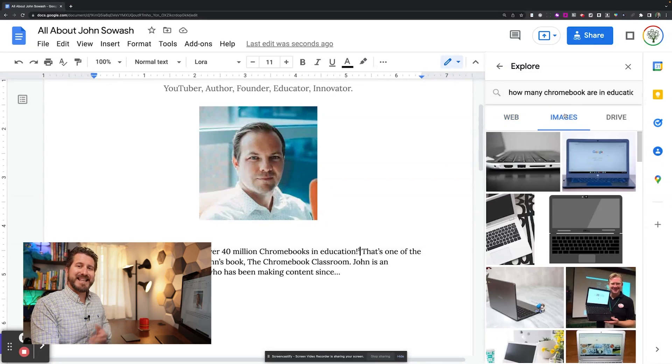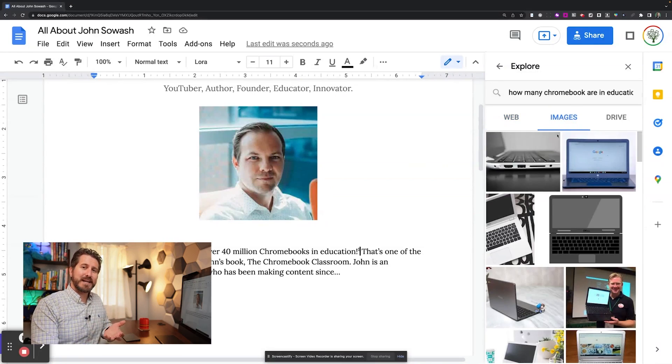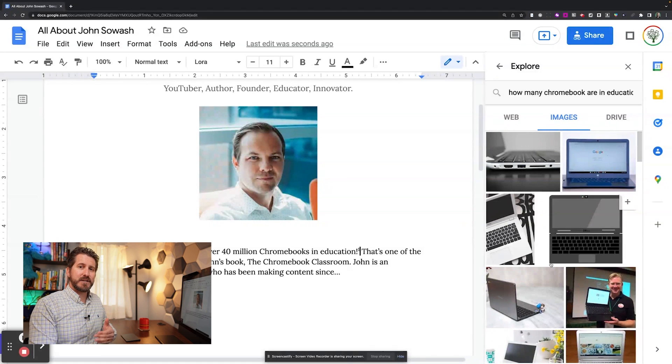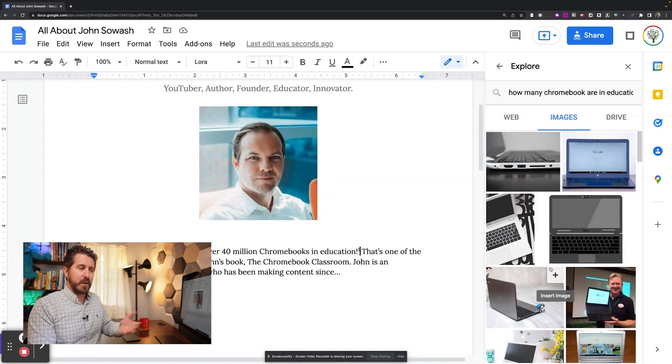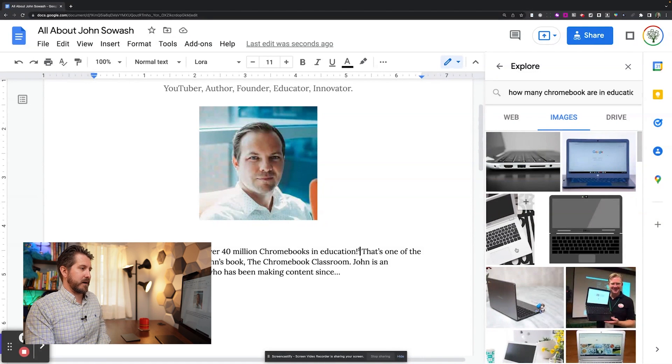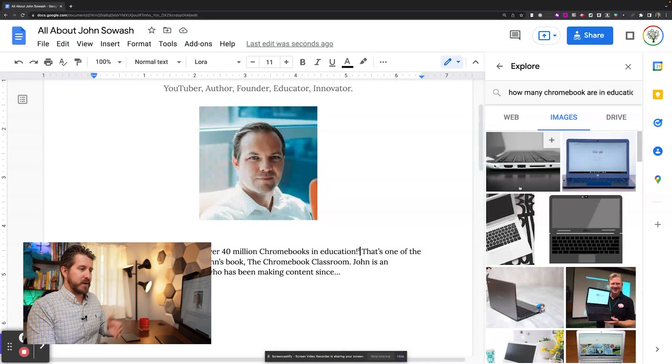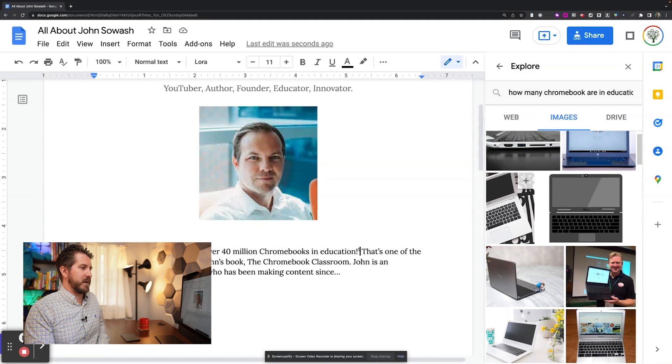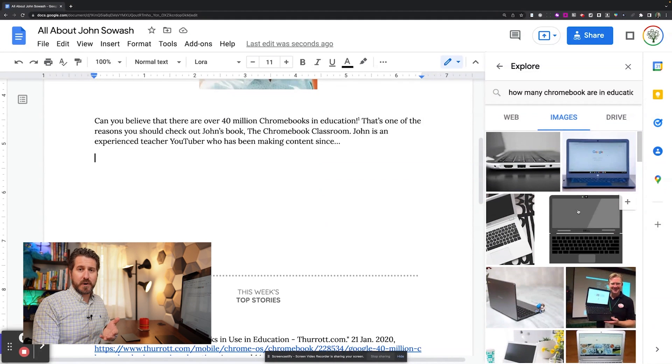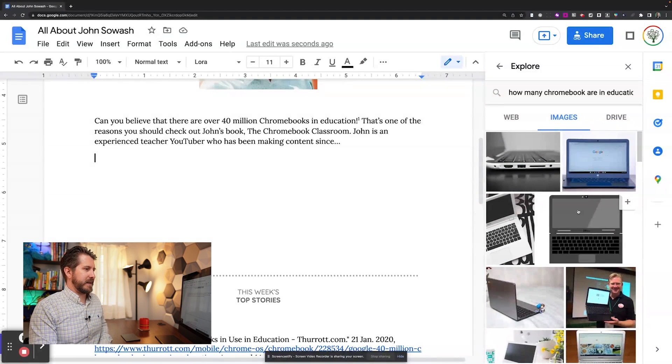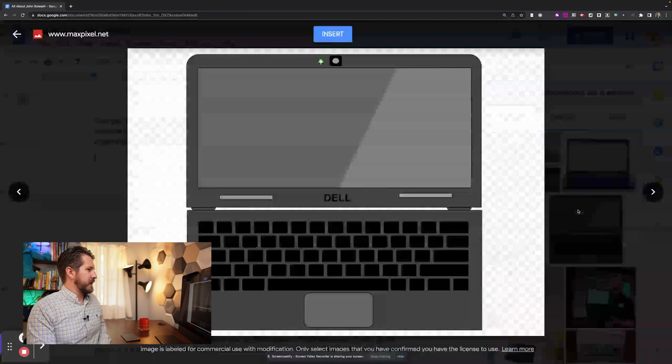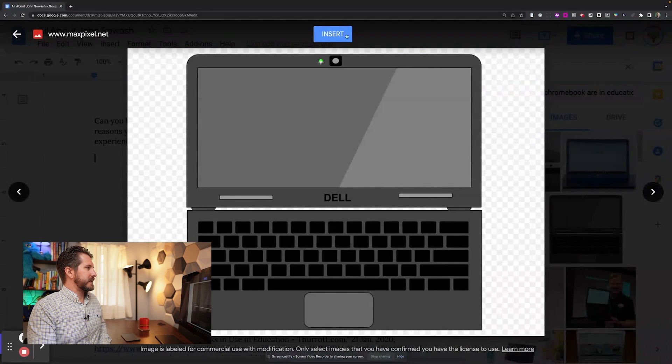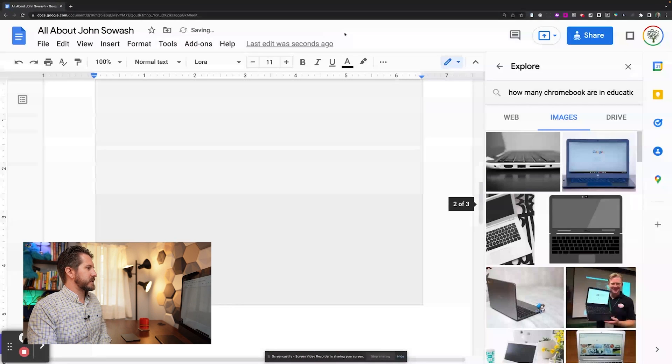Now, in addition to web content, I can also pull in images using the explore tool. So let's say that I also wanted to have an image about a Chromebook to pull in here. It looks like just based on the previous search, there are already lots of great ones. I think I'll go ahead and pick this one. So I'm going to click this and click insert.